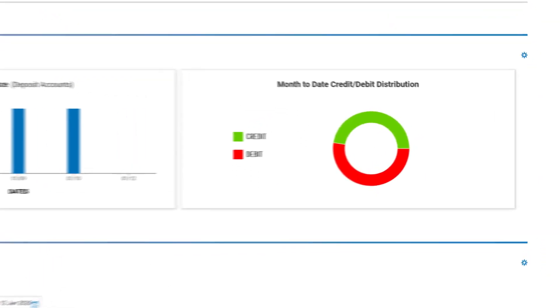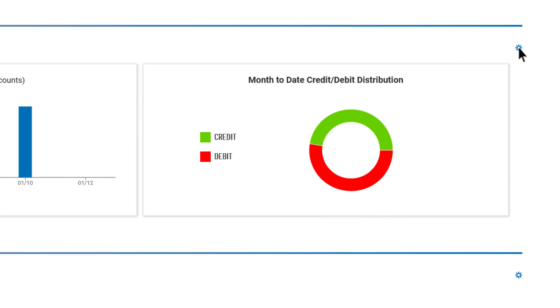When you see a gear icon in the upper right corner, that means it can be moved, resized, or deleted.